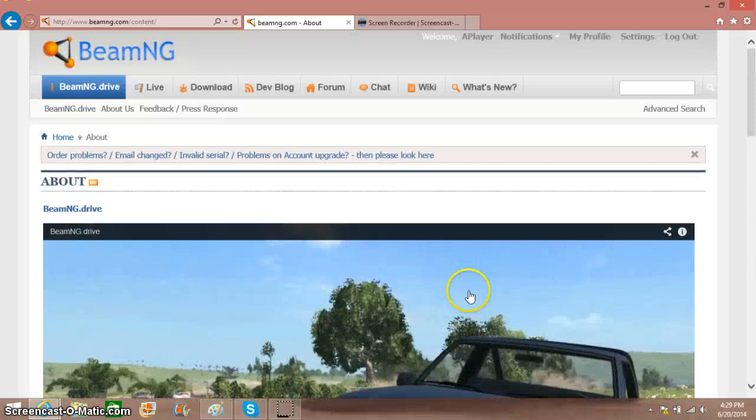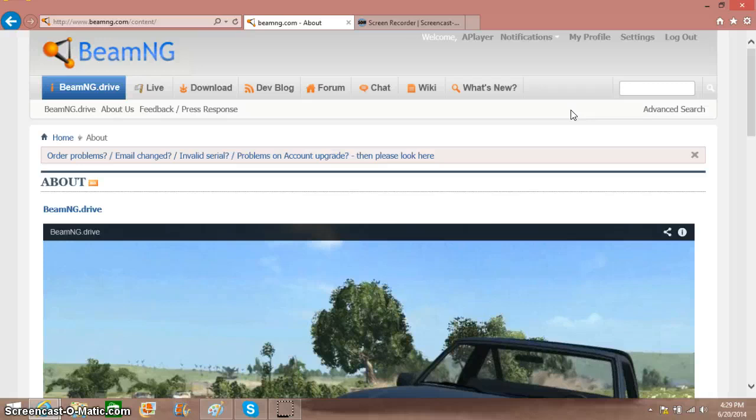Once you've done that, you'll get this page for the download page. What you want to do is you want to go ahead and press register and make an account.